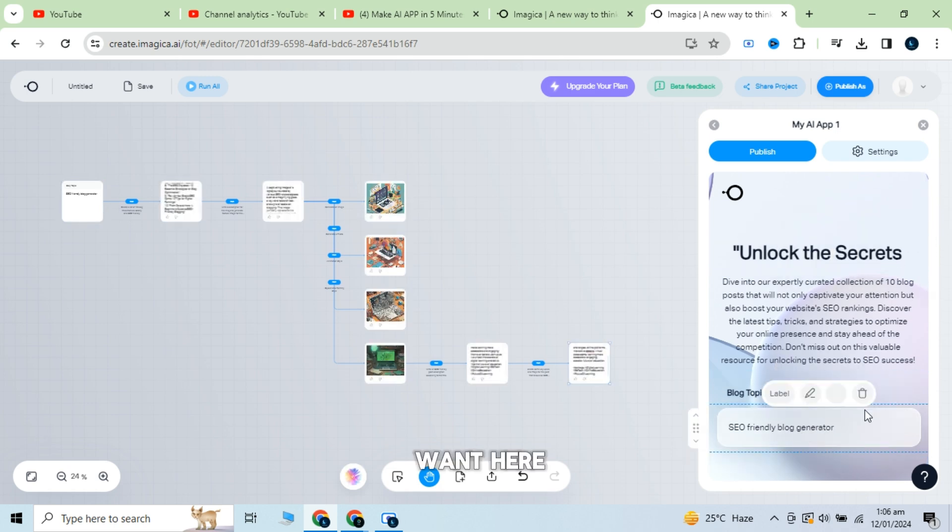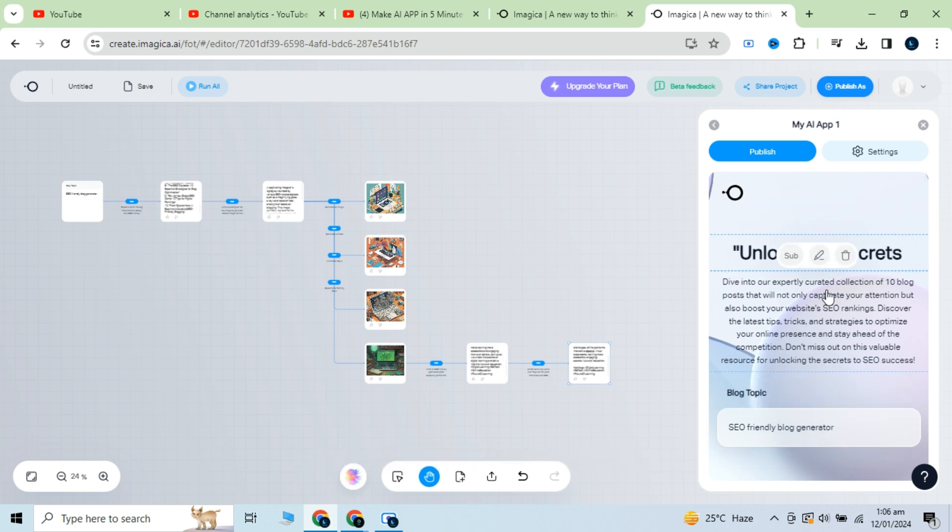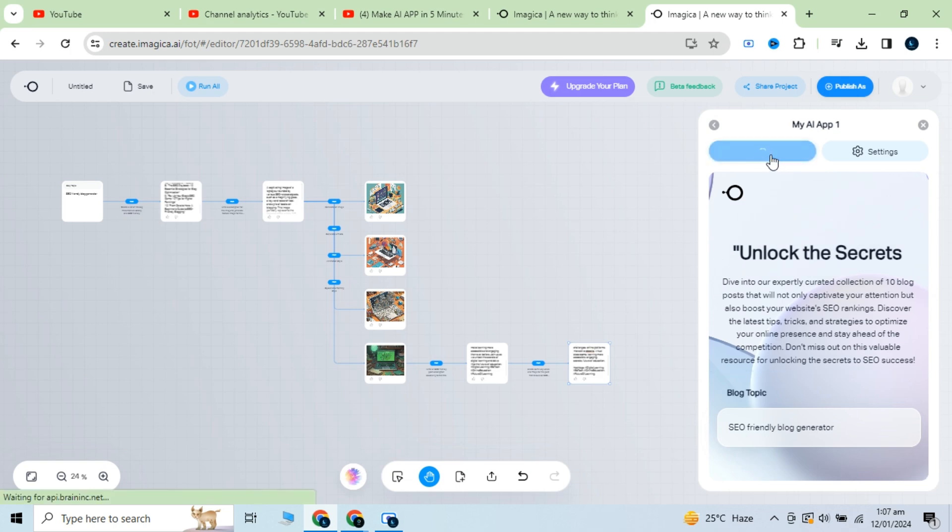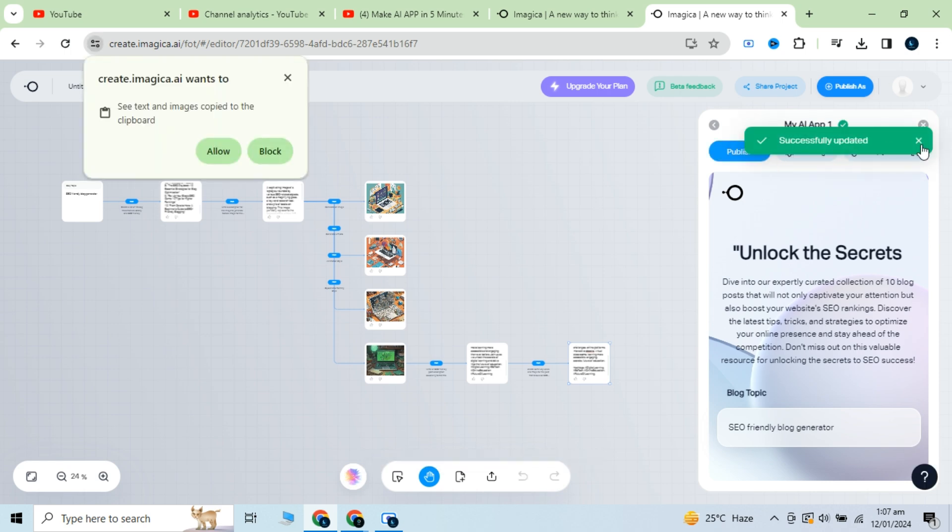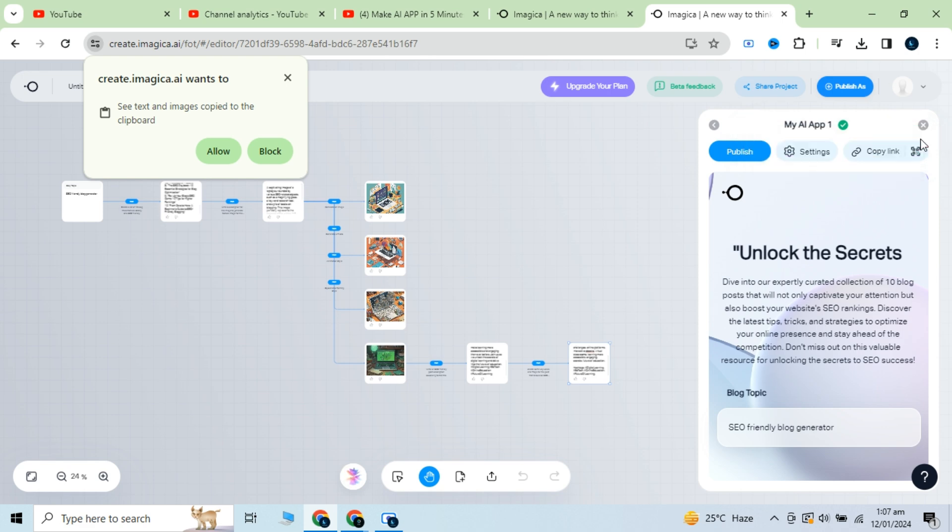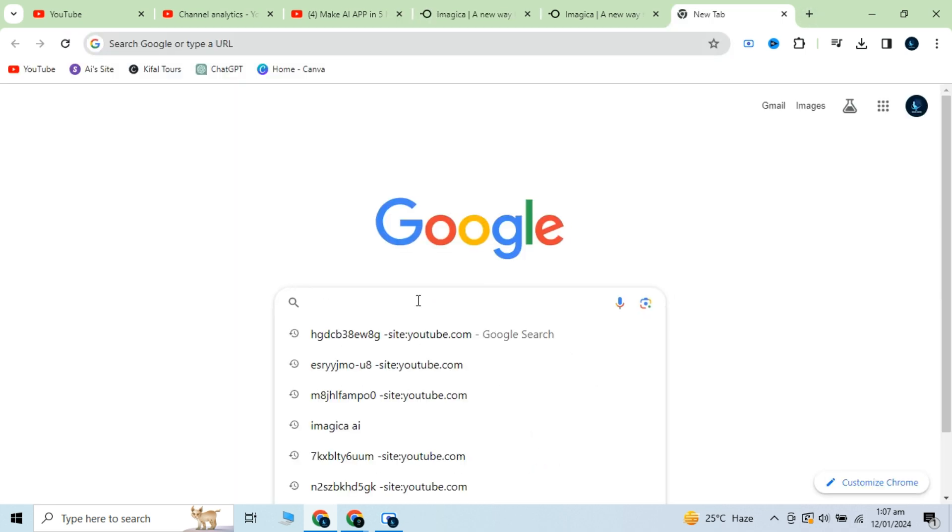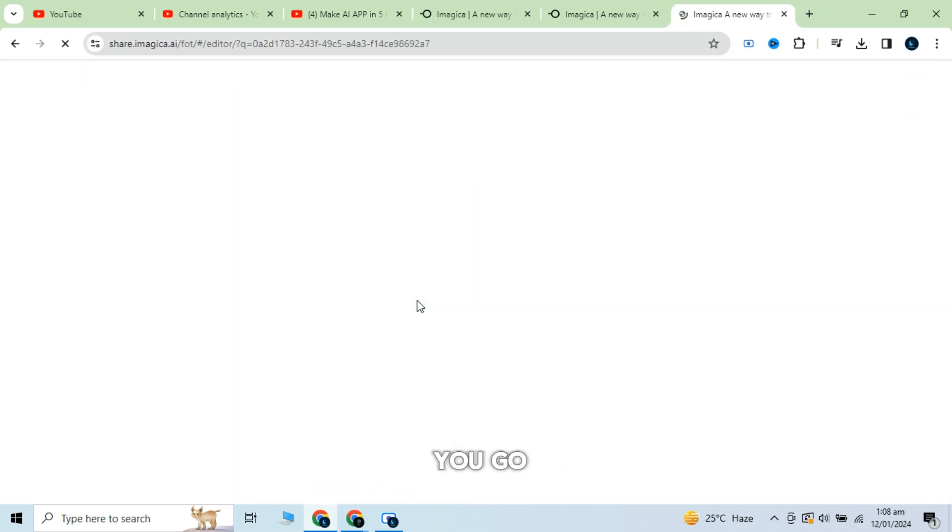Do any changes you want here and click on publish button. Now you can get the link from here. Paste the link in new tab and here you go.